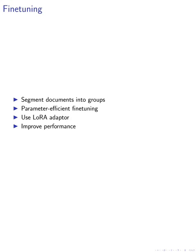Moving on to the fine-tuning stage, we segmented documents into groups based on type or tasks and performed parameter-efficient fine-tuning using a LoRA adapter for each group.